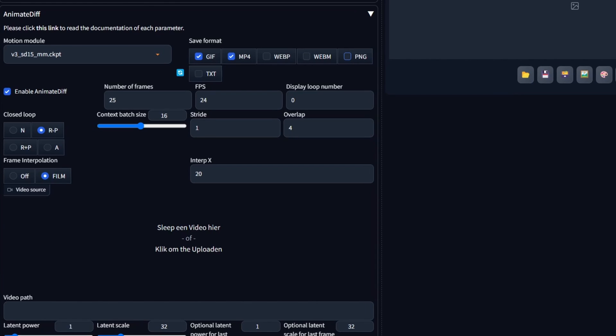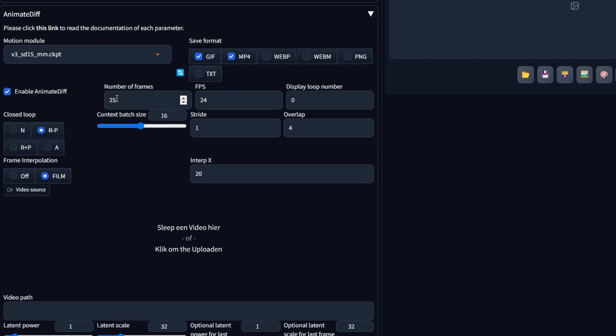Let's proceed by accessing the drop-down settings menu within the AnimateDiff extension and making the necessary adjustments. The specific settings are as follows. For the motion module, opt for version 3. Save the final morphed animation in both MP4 and GIF formats and activate the AnimateDiff extension. Set the number of frames to 25, which corresponds to the total number of prepared images, in our case 25 images.